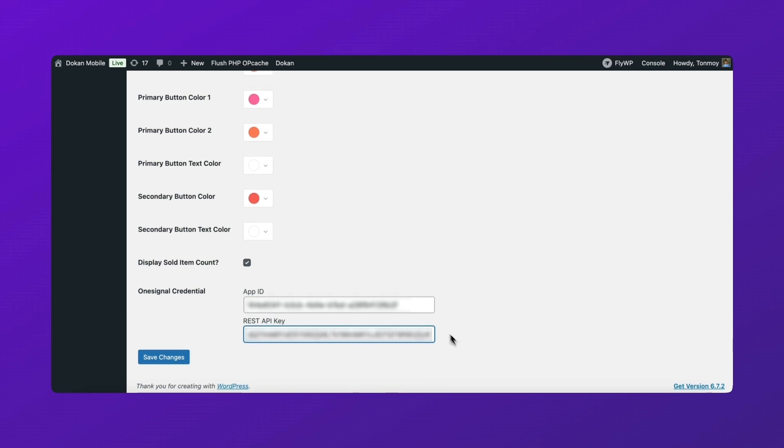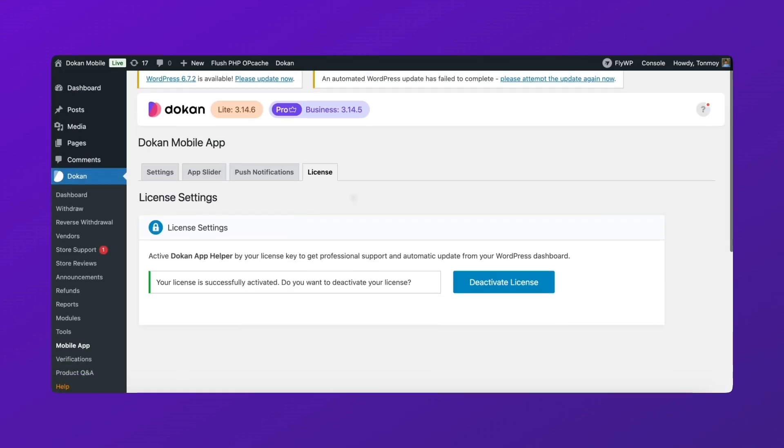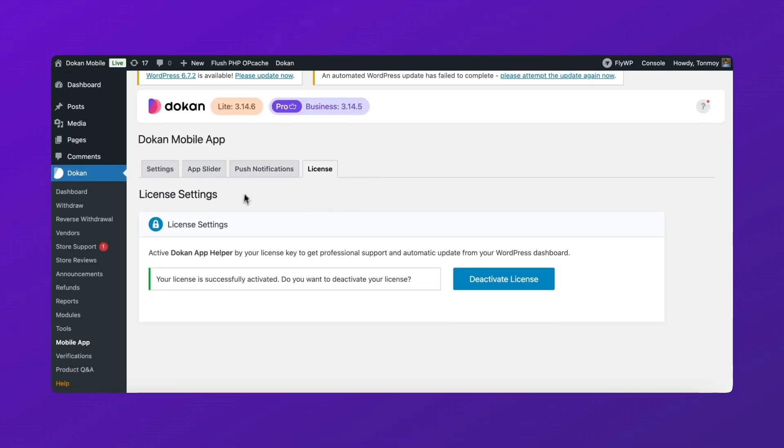Hit save. And that's it. Your push notifications are now ready to go.